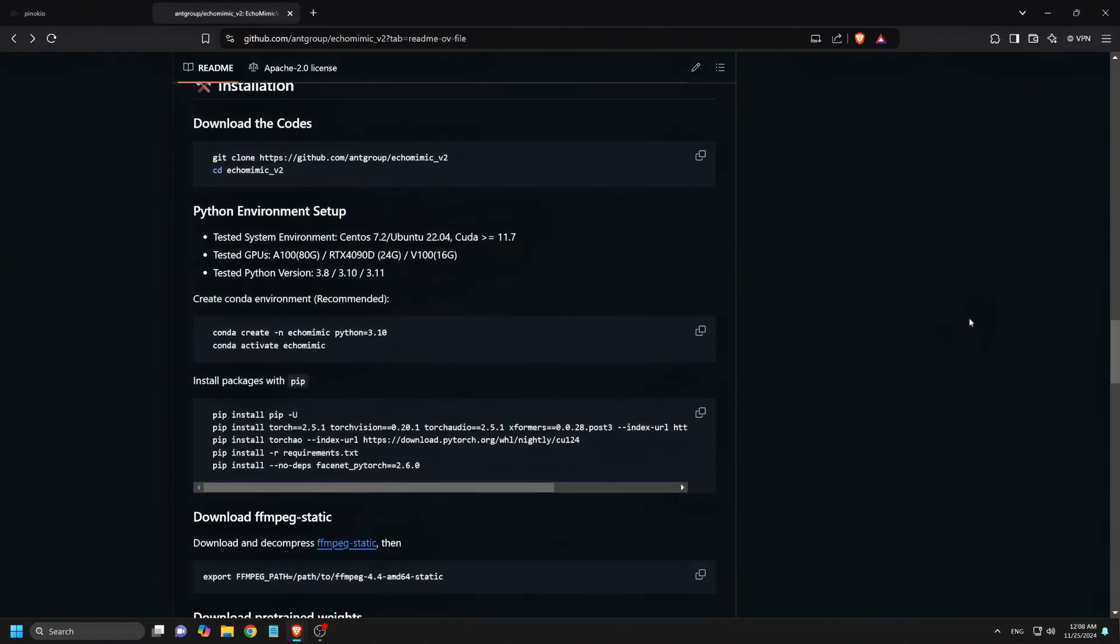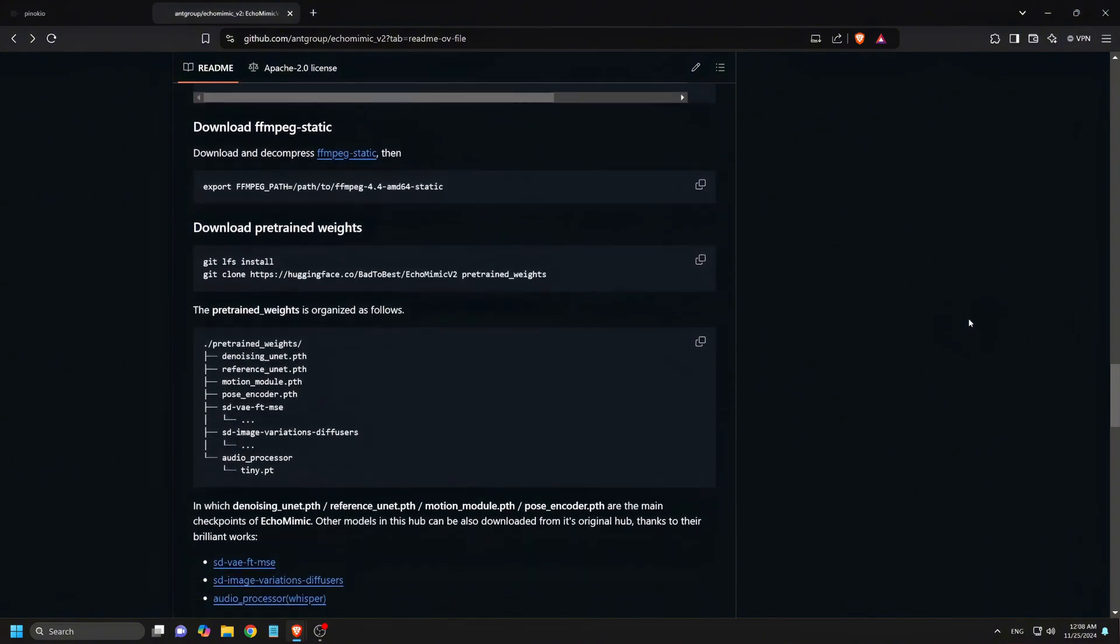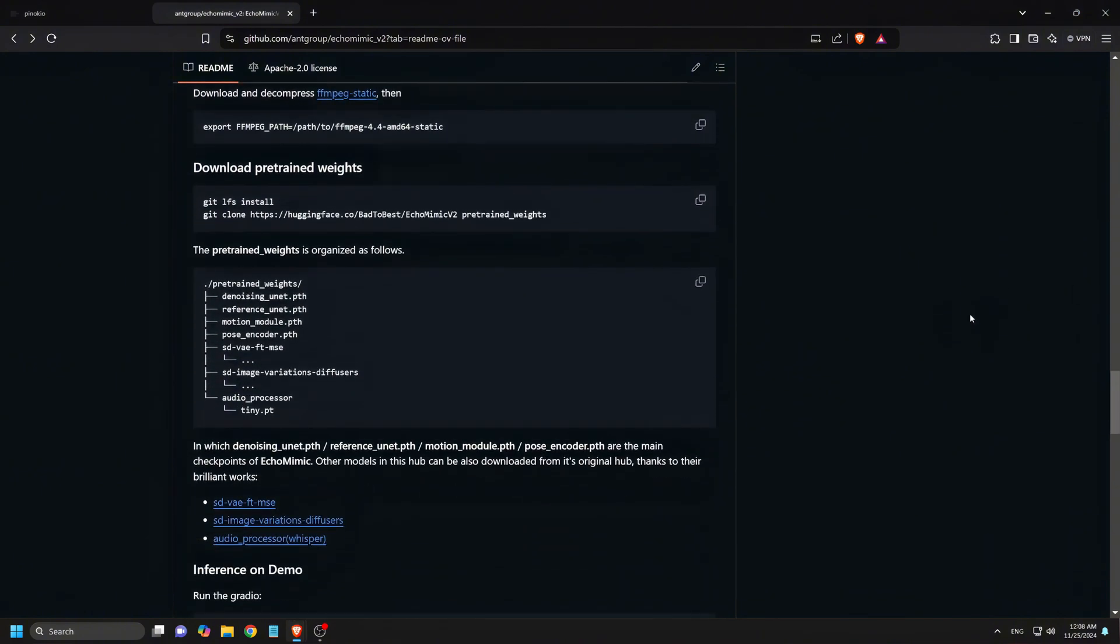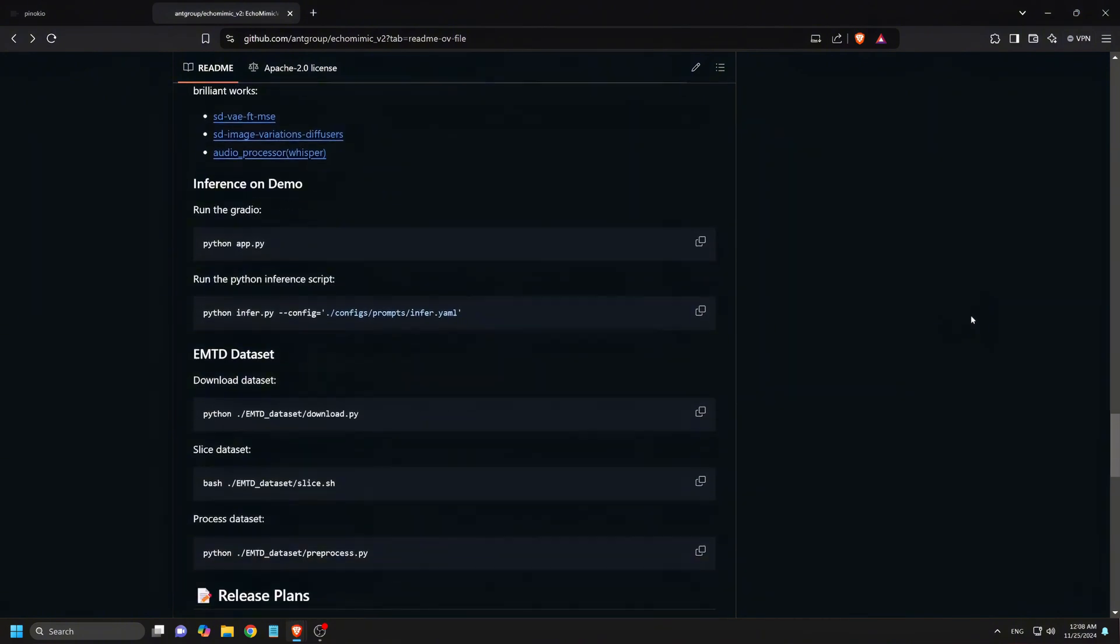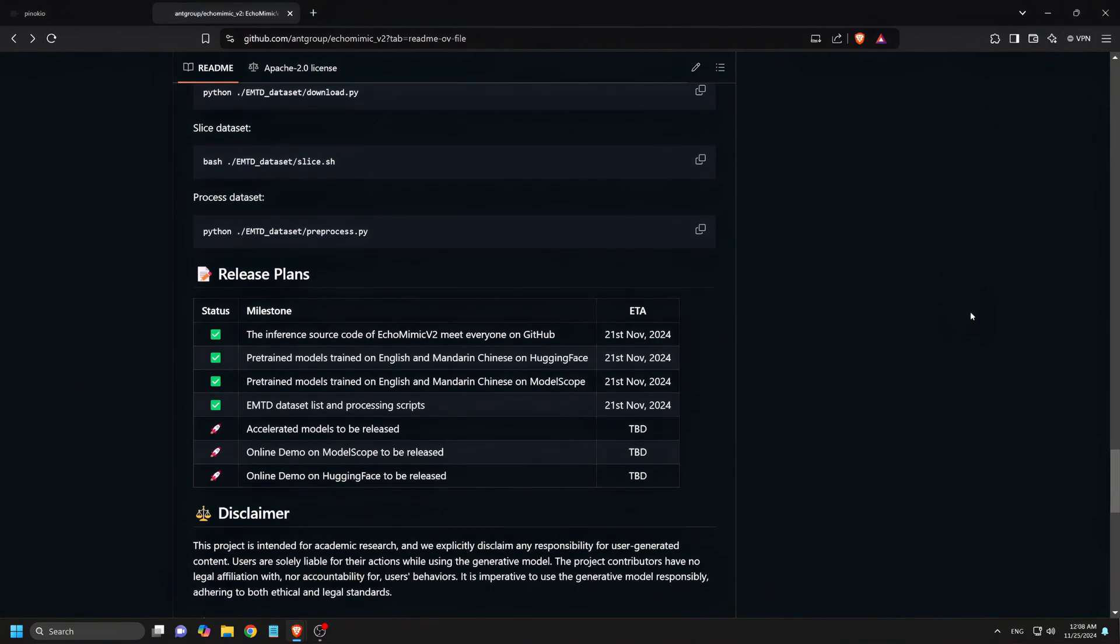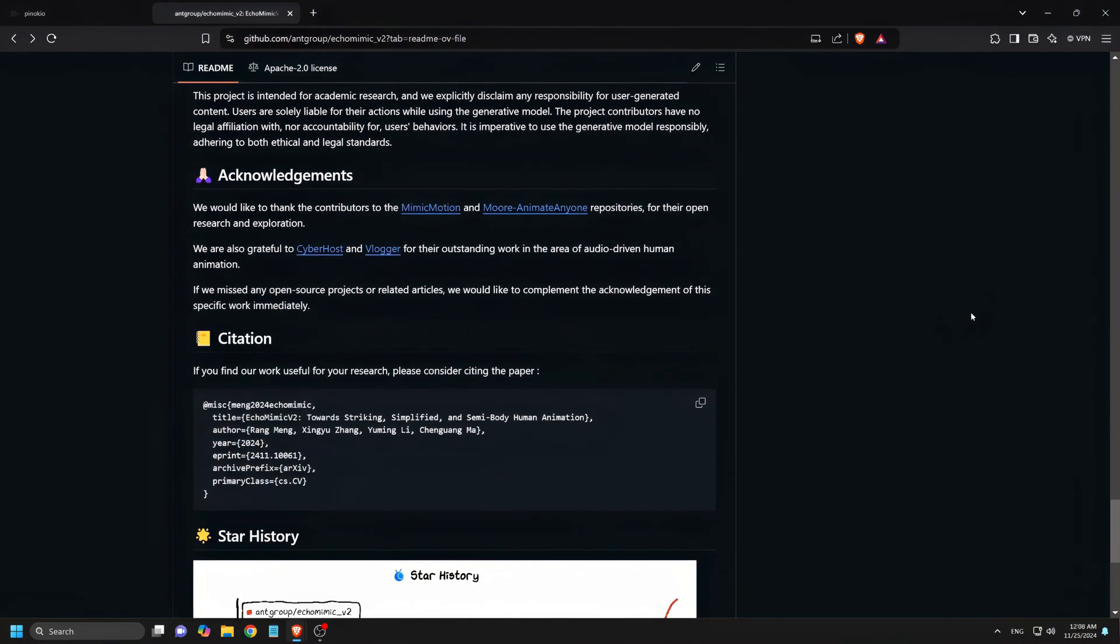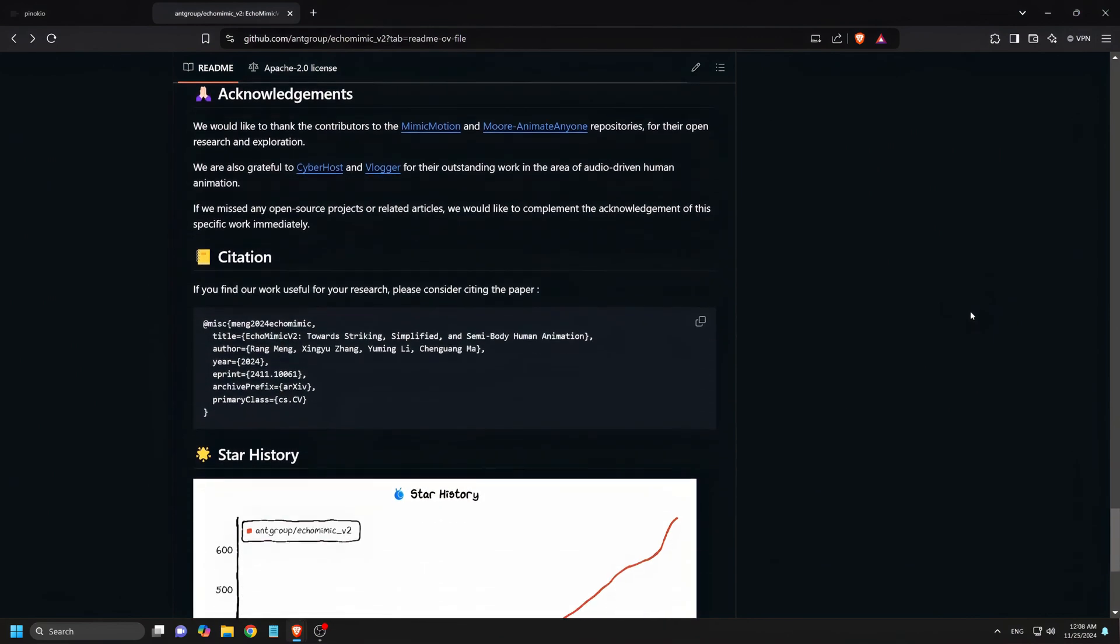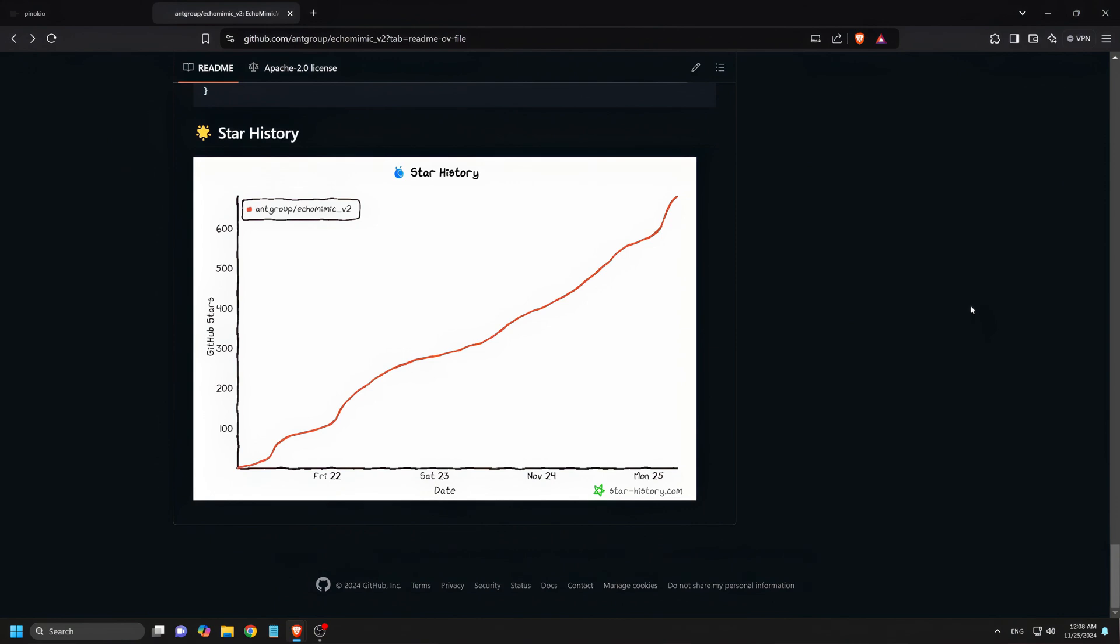But what really makes this tool stand out is how accessible it is. The team has made it easy for developers and creators to jump right in by providing the source code and pre-trained models on GitHub. Even better, you can install it locally through a one-click installation via Pinocchio. If you've been struggling with complex installations, don't worry. Pinocchio makes everything super simple.